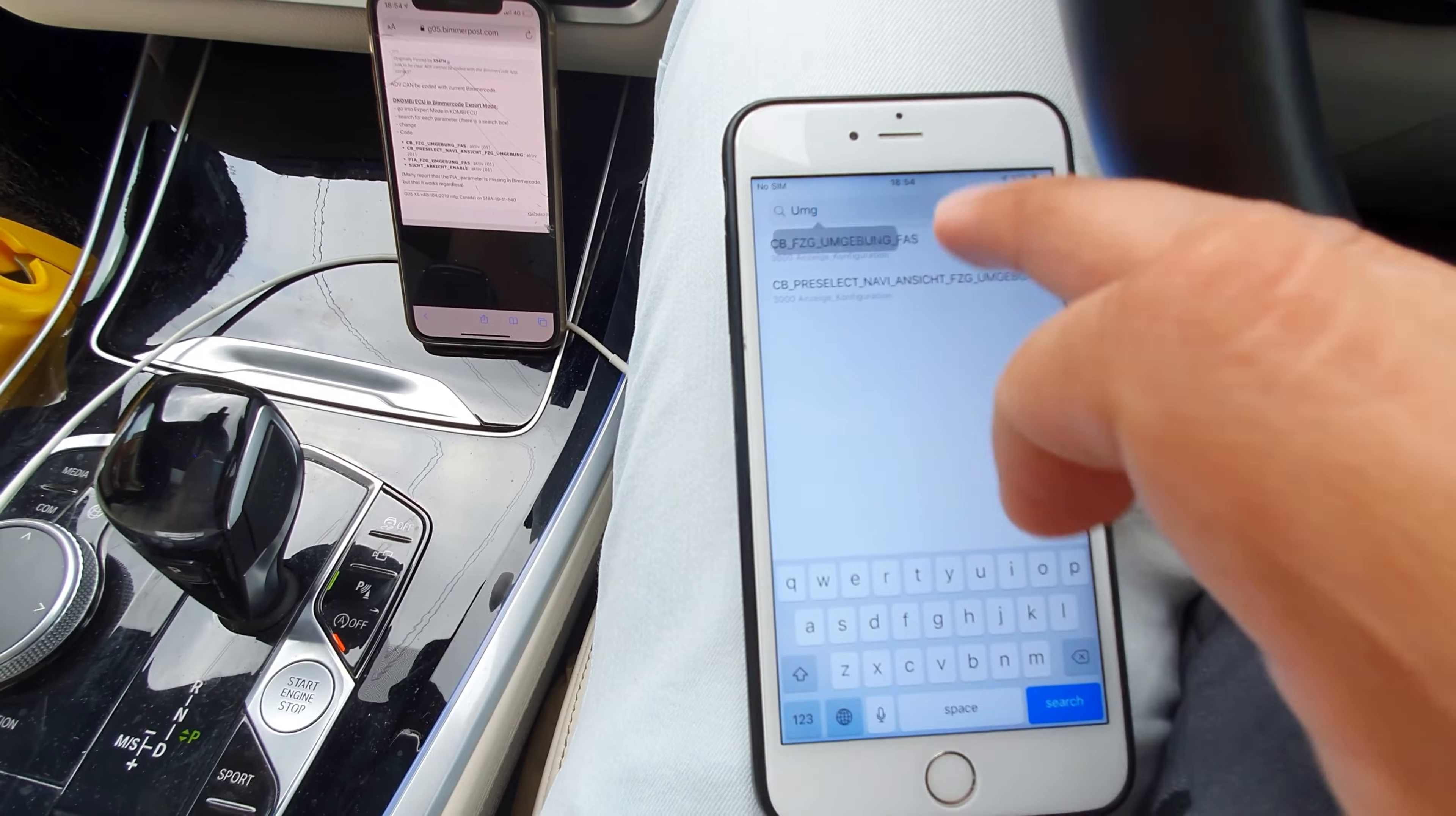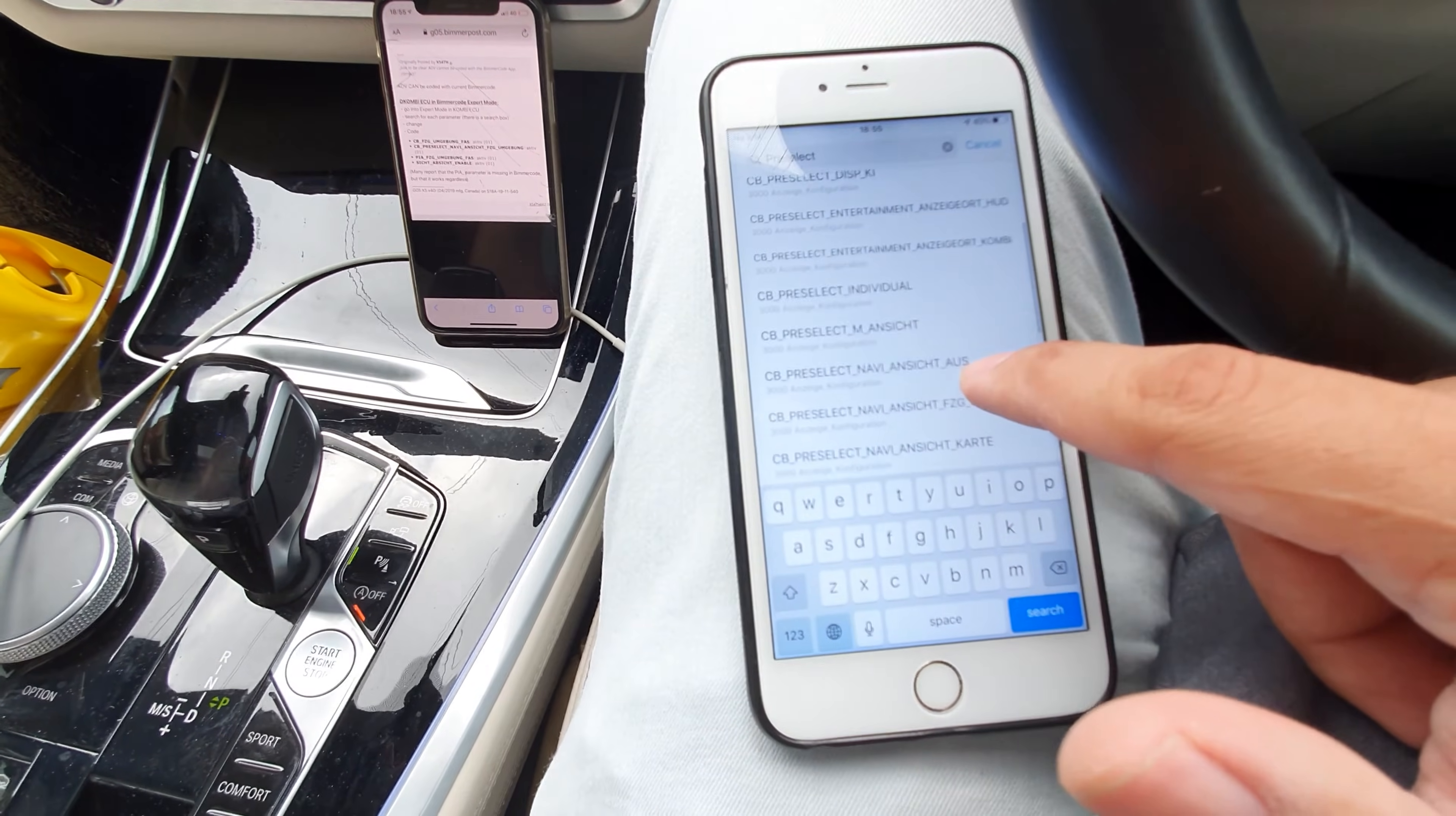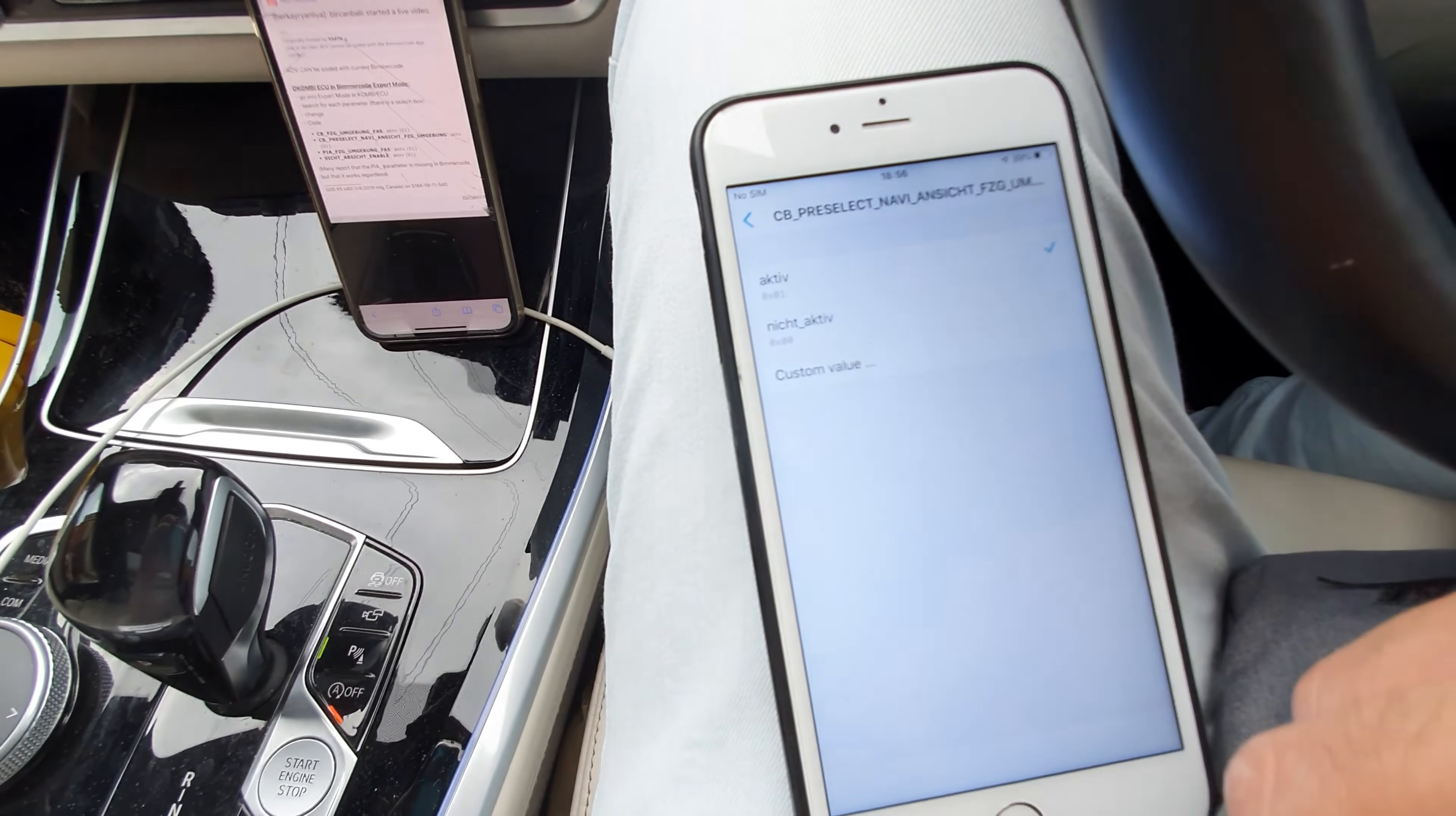The second thing you need to activate is, if you type in pre-select, once you type pre-select, you need to find the Navi one. So it's pre-select Navi. I'm going to show it to you. Pre-select Navi und sich. You need to choose this one, which is pre-select Navi with these German words. You can pause the video to find it. You need to activate this as well. It will be on not active, so you need to put it on active.